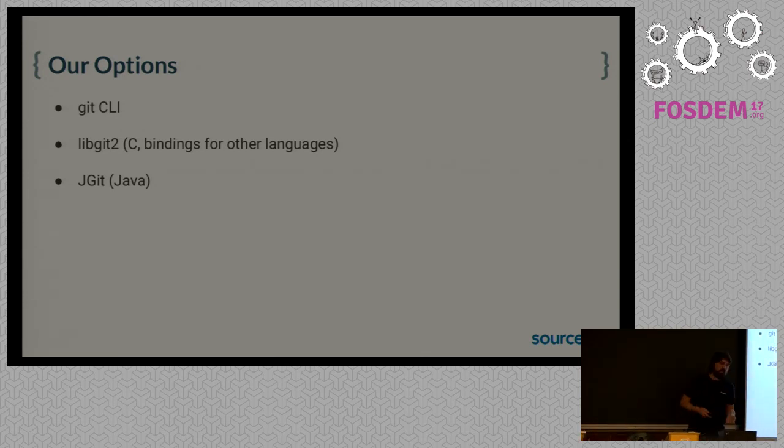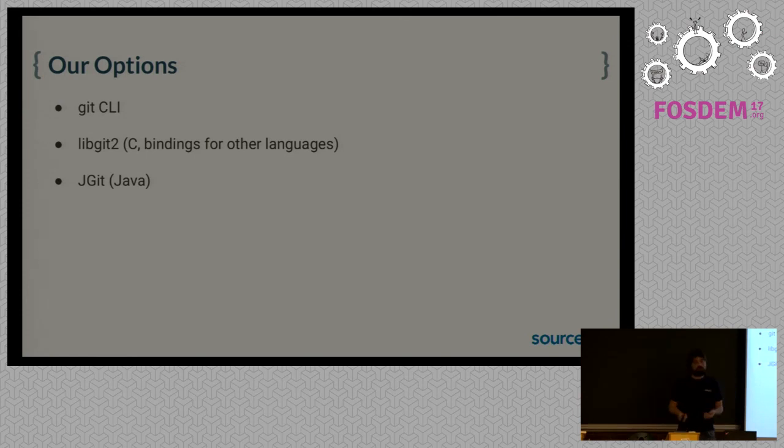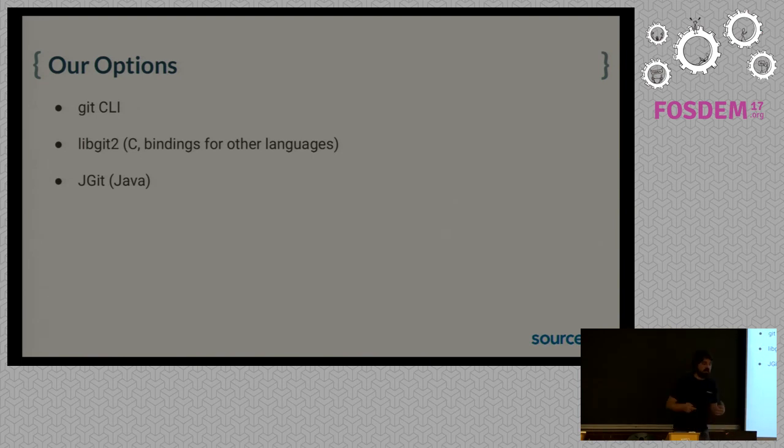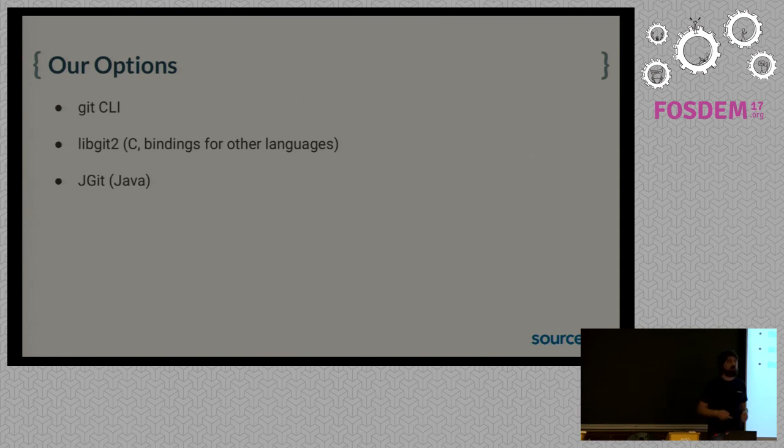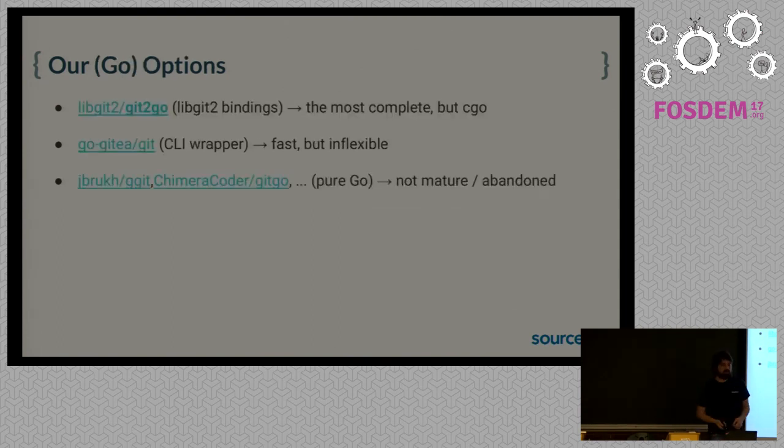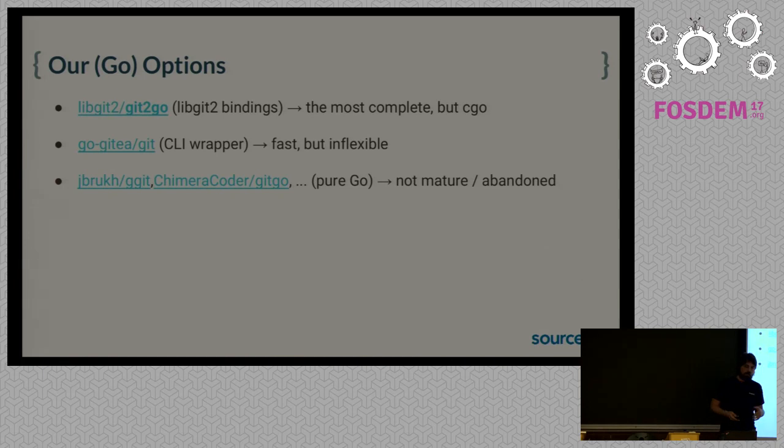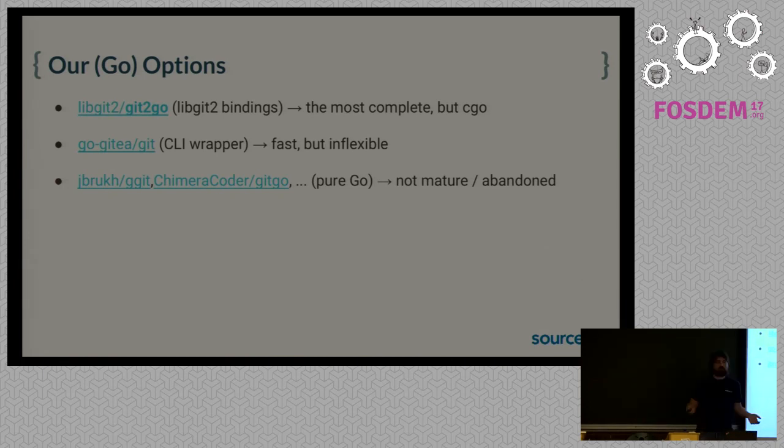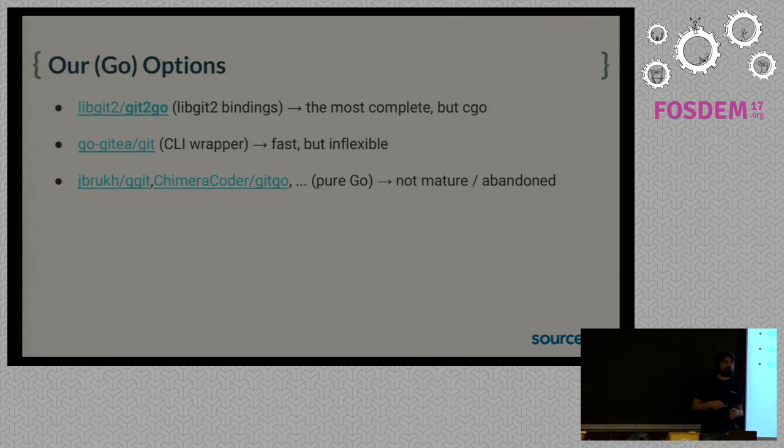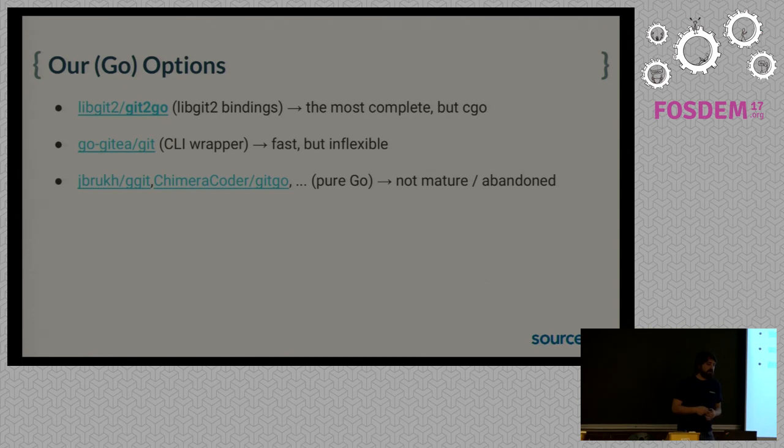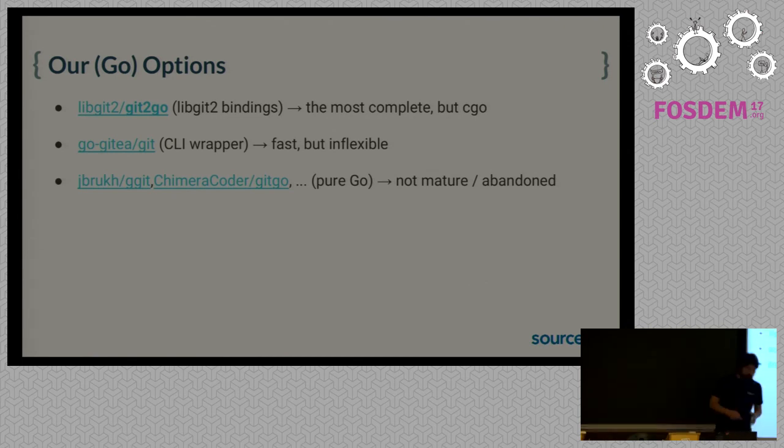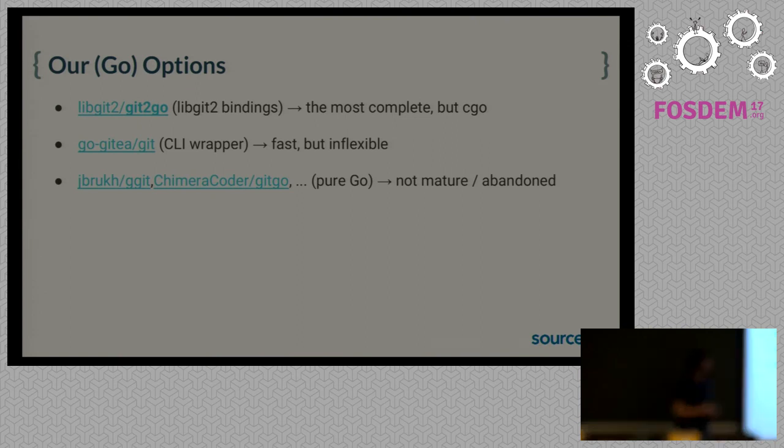But the language of choice for us was Go, so none of these fit our stack nicely. When we started, our options in Go were Git2Go, which are the official bindings for libgit2, which are really complete. But they require cgo, which is not that nice for us, and it's not possible to extend it in the way we need it from Go. So that was kind of discarded.